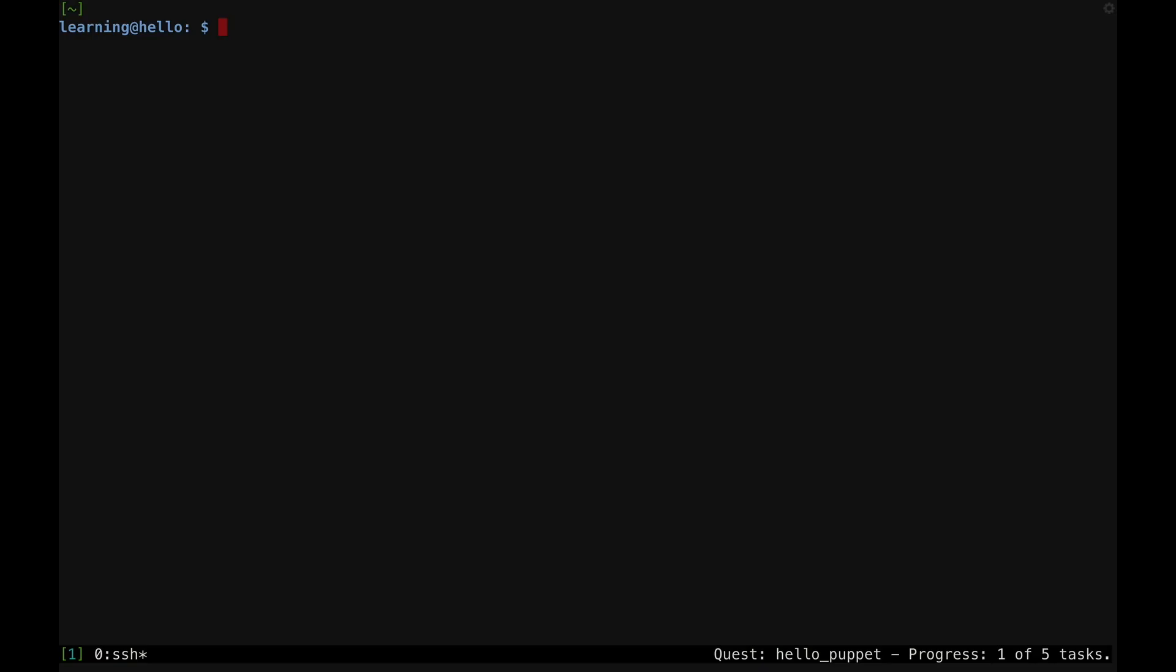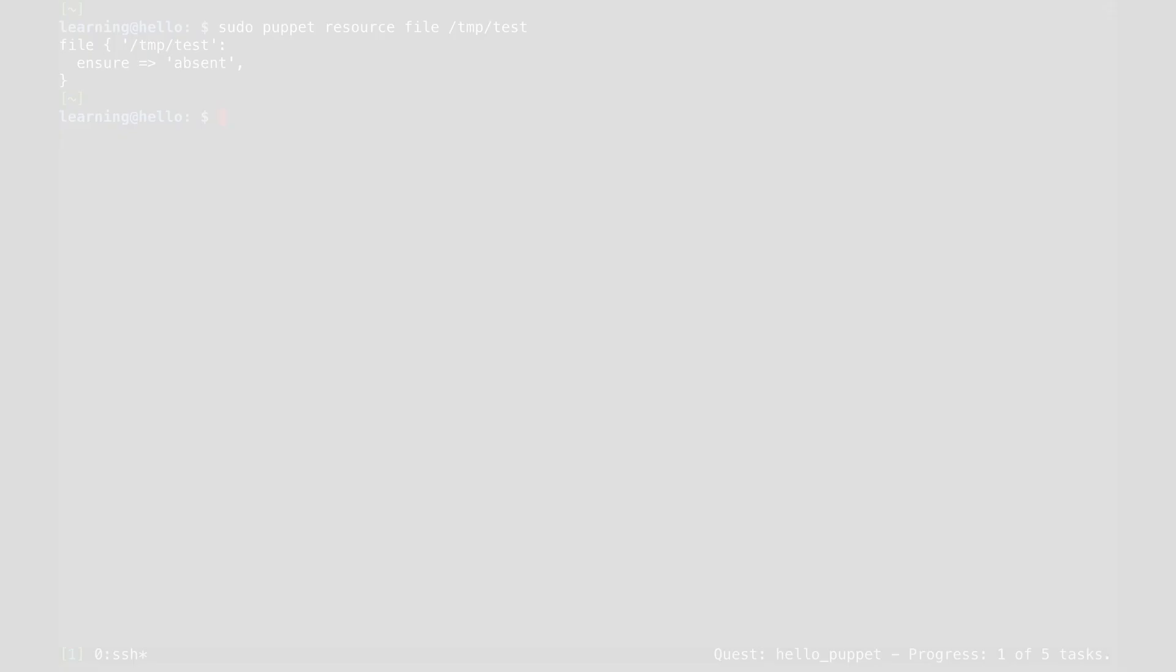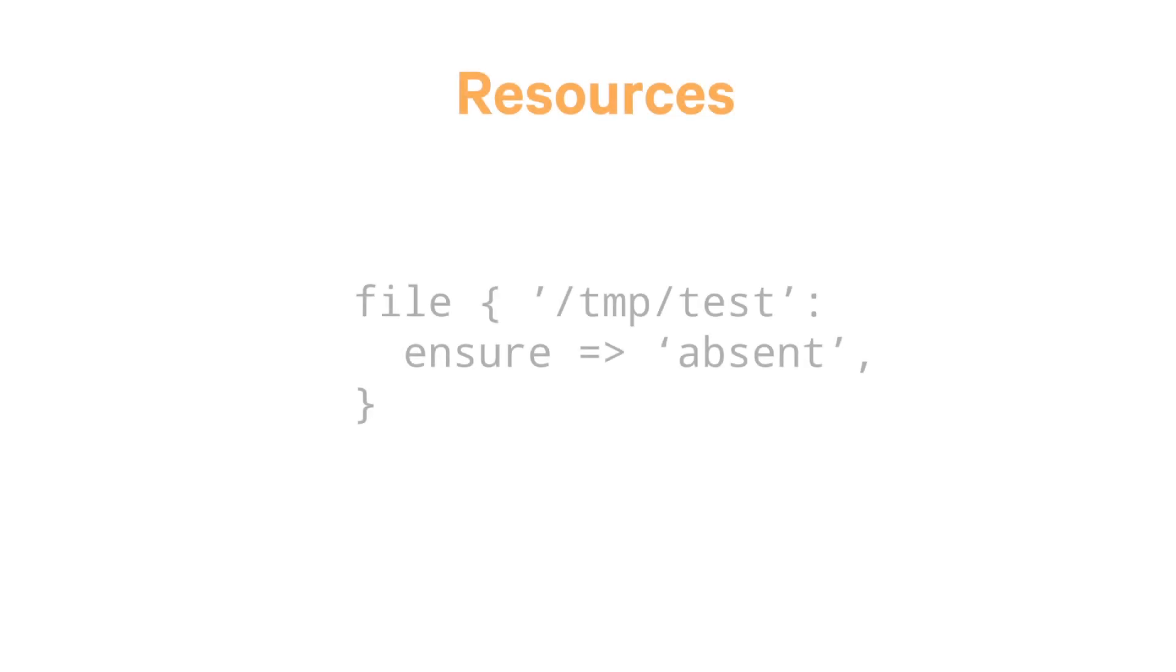For example, I can ask Puppet to describe a file resource on my system by specifying the type file and passing in the path of the file I want to look at. What you see is the Puppet code representation of this resource. In this case, the resource's type is file and the path is /tmp/test.